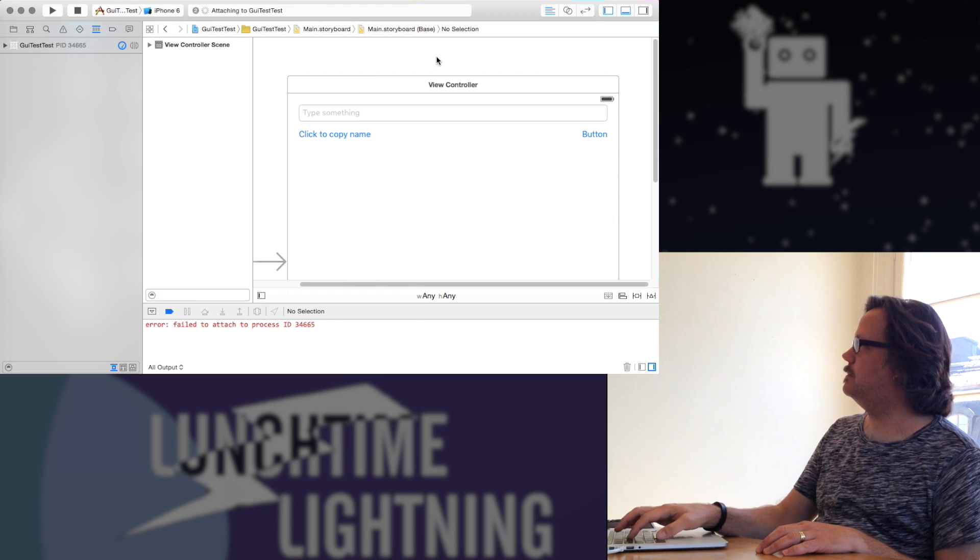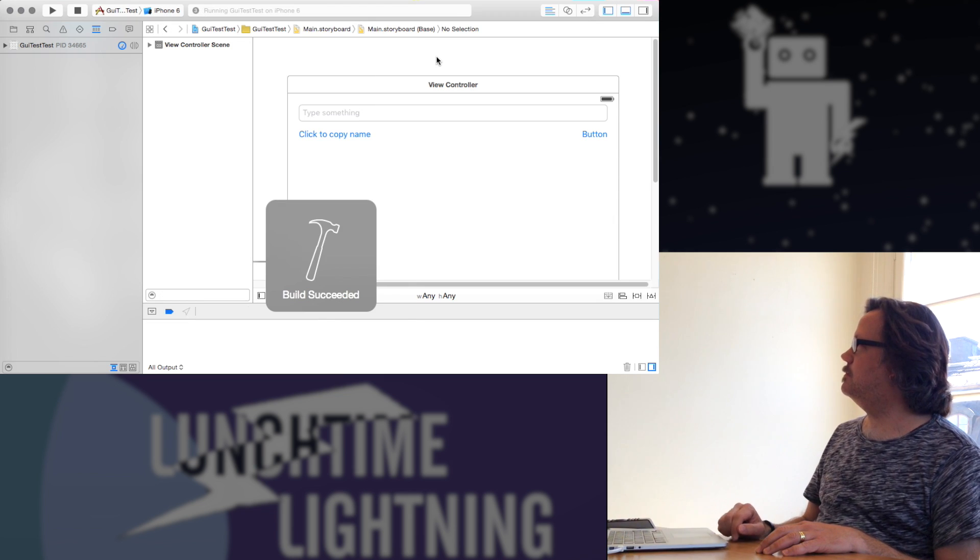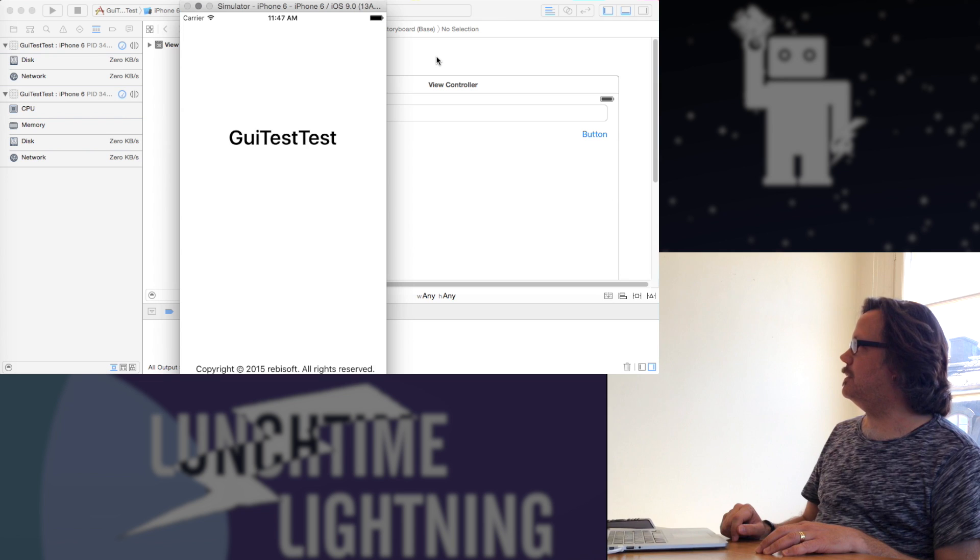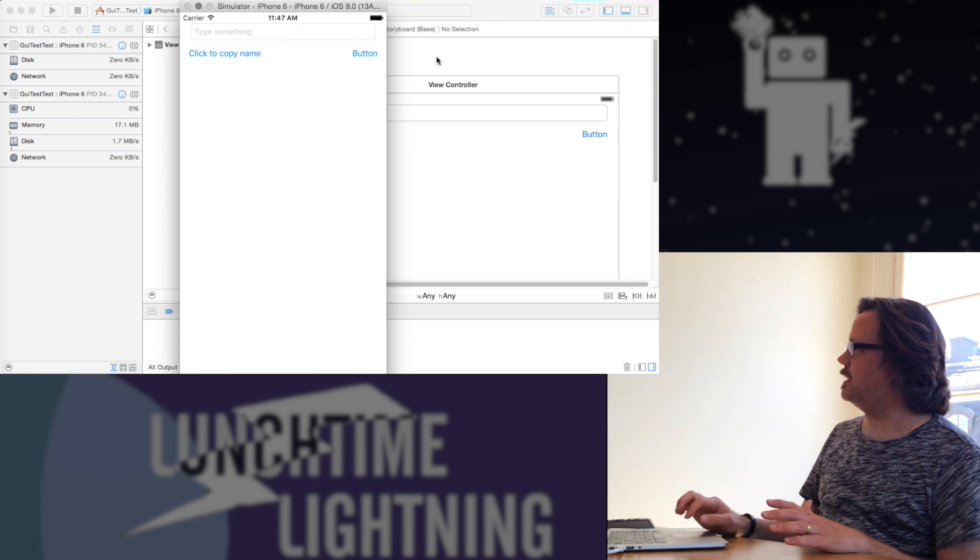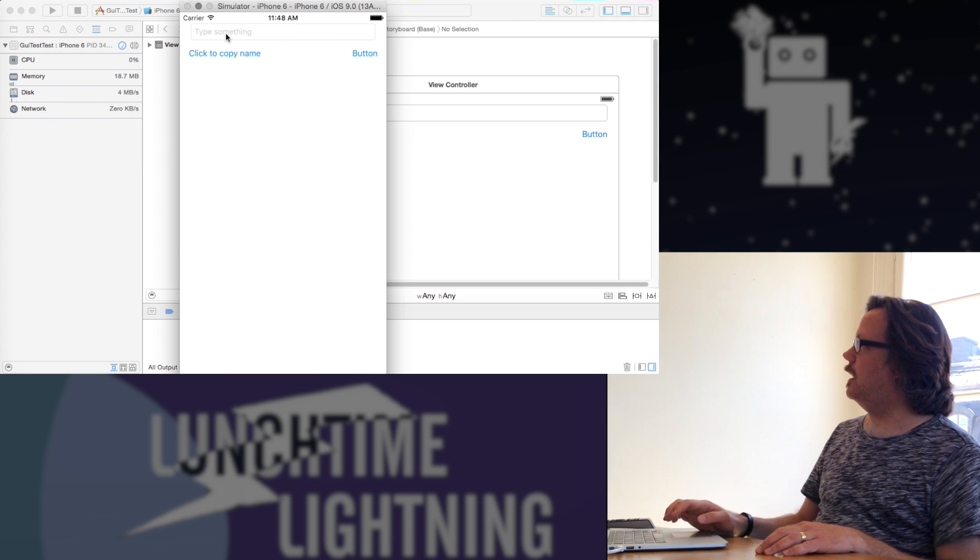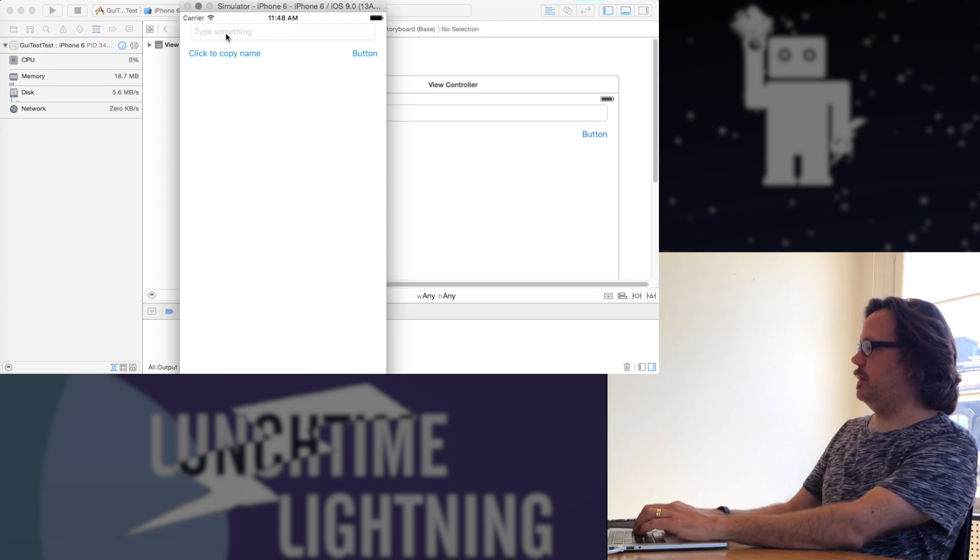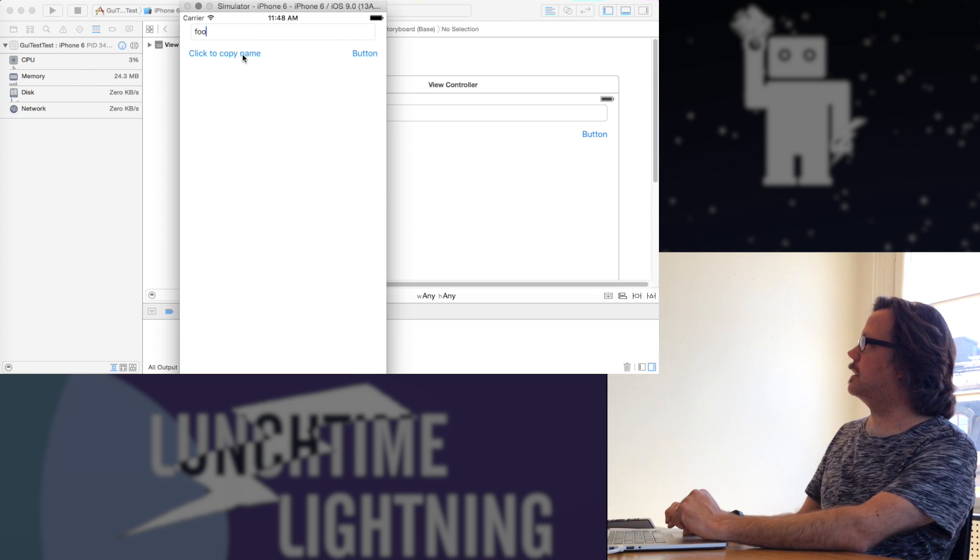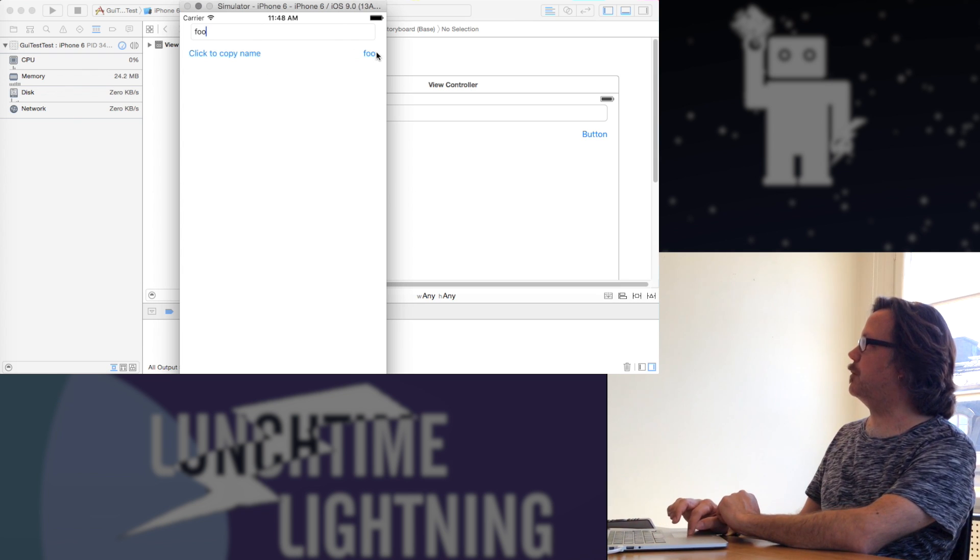Xcode 7 does have some bugs. Okay, so I can go here, I can type something, and I can click this button, and what I typed goes into this other button.